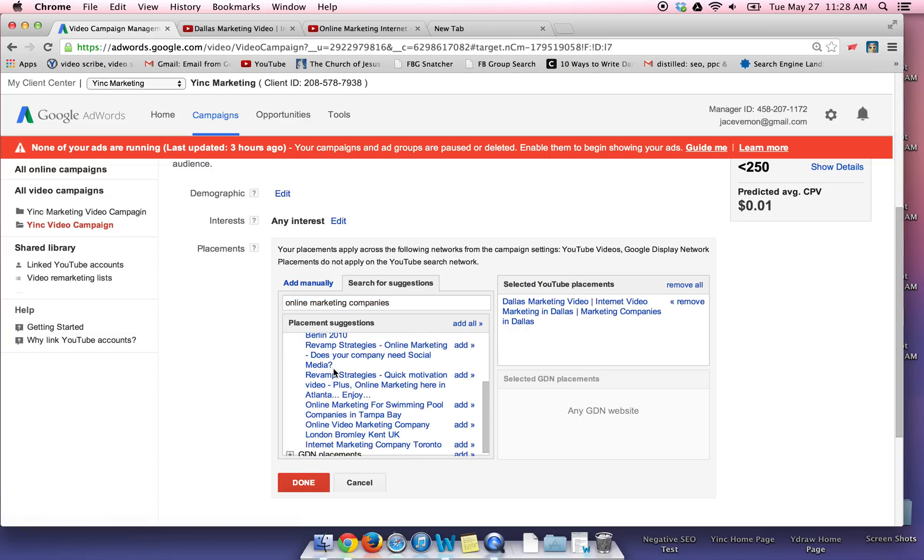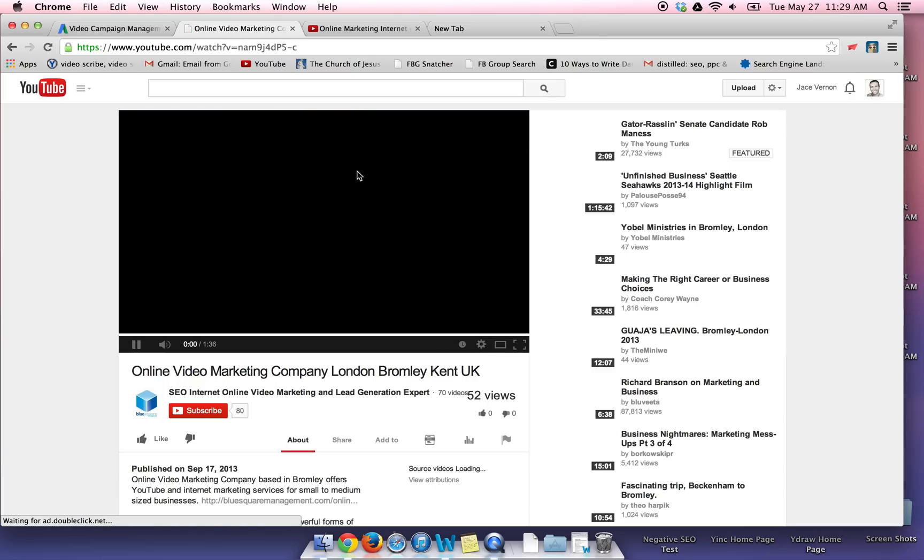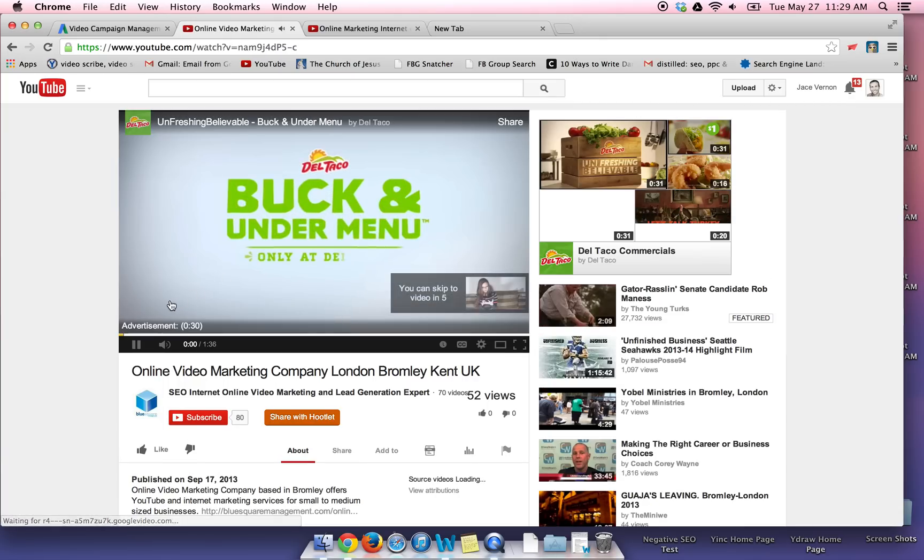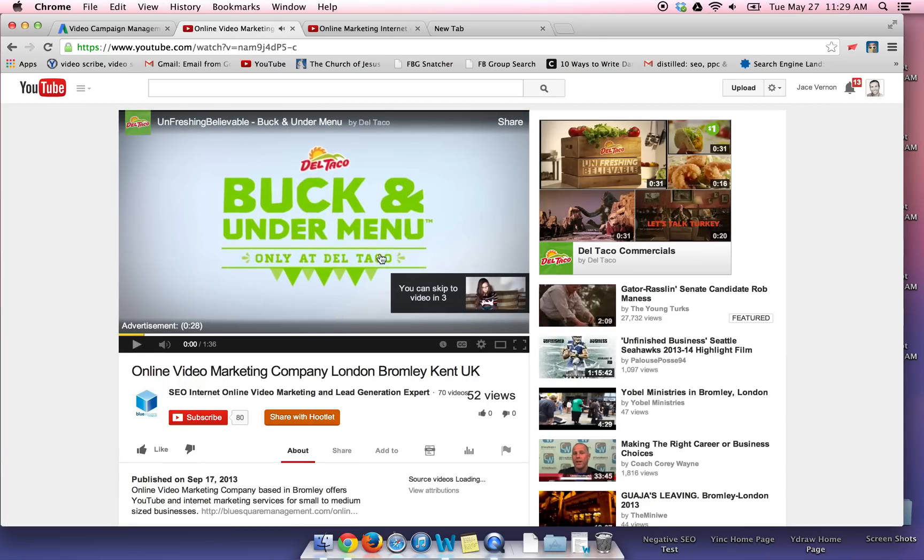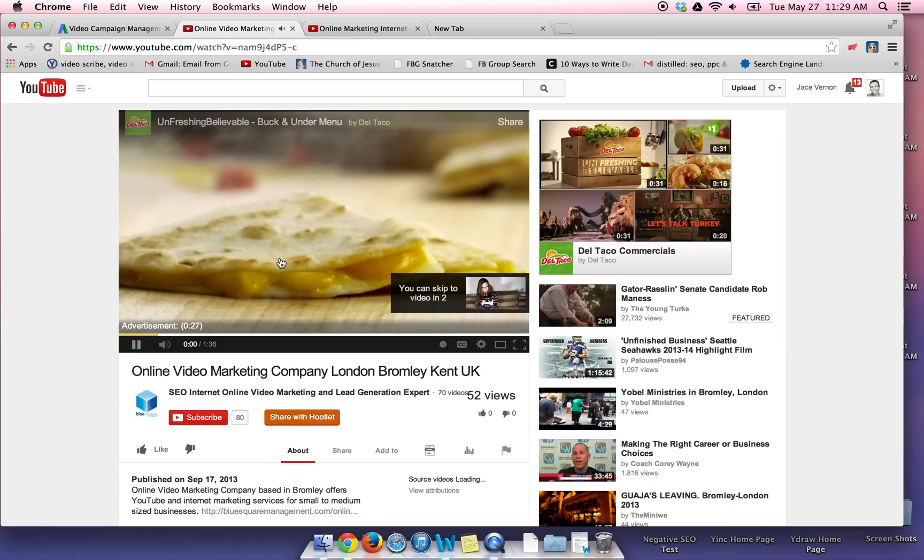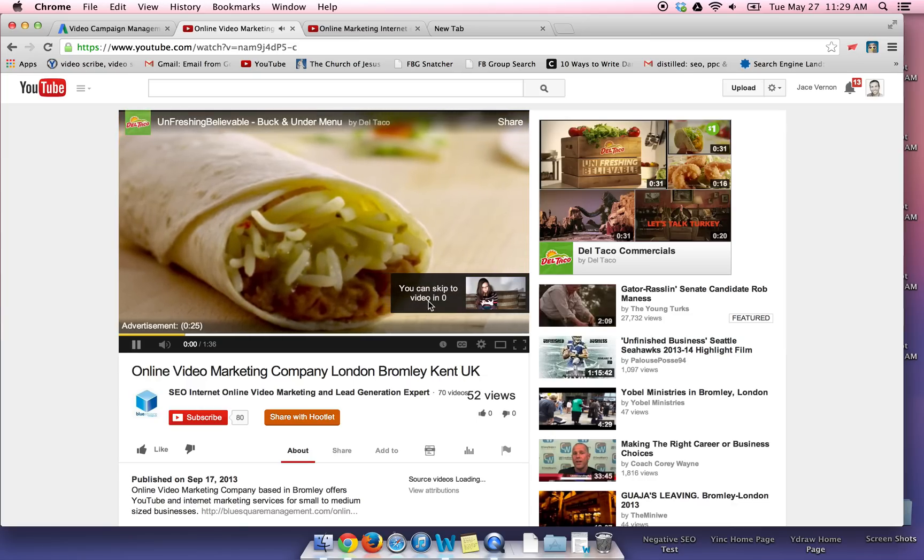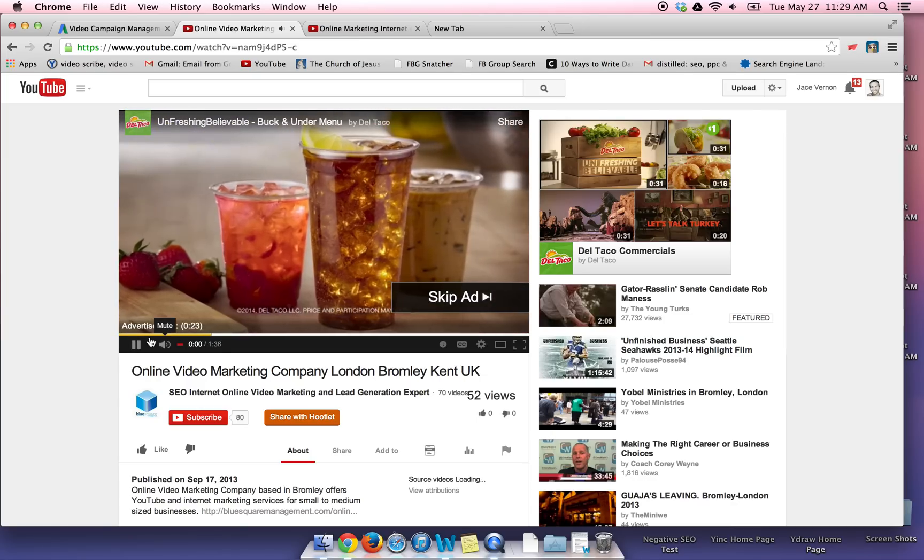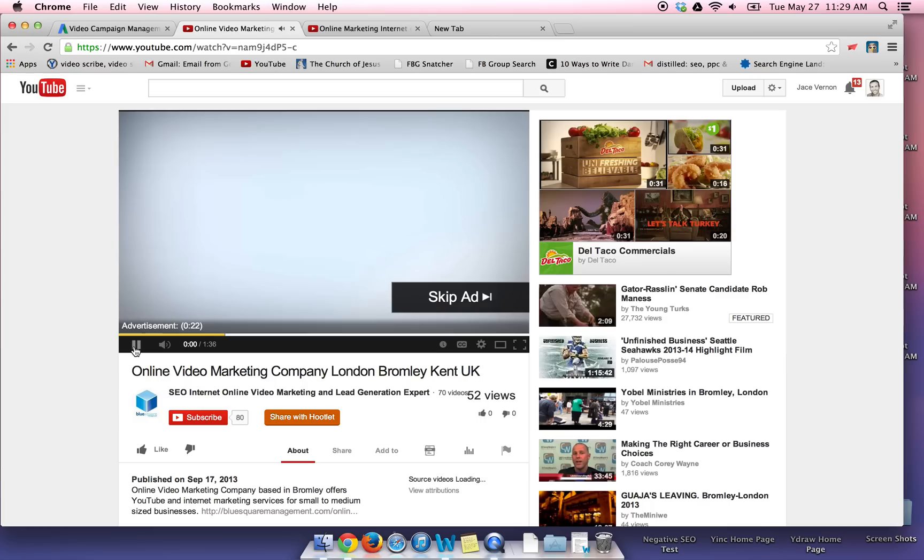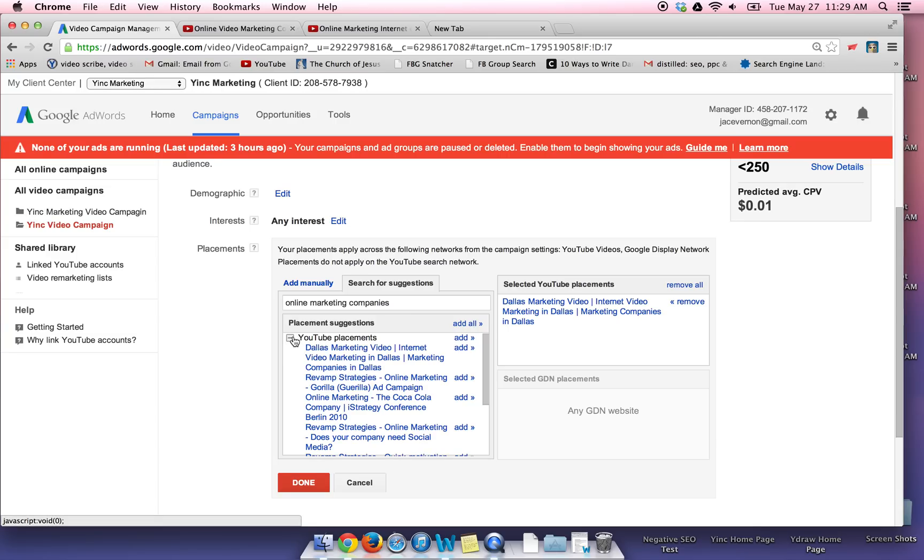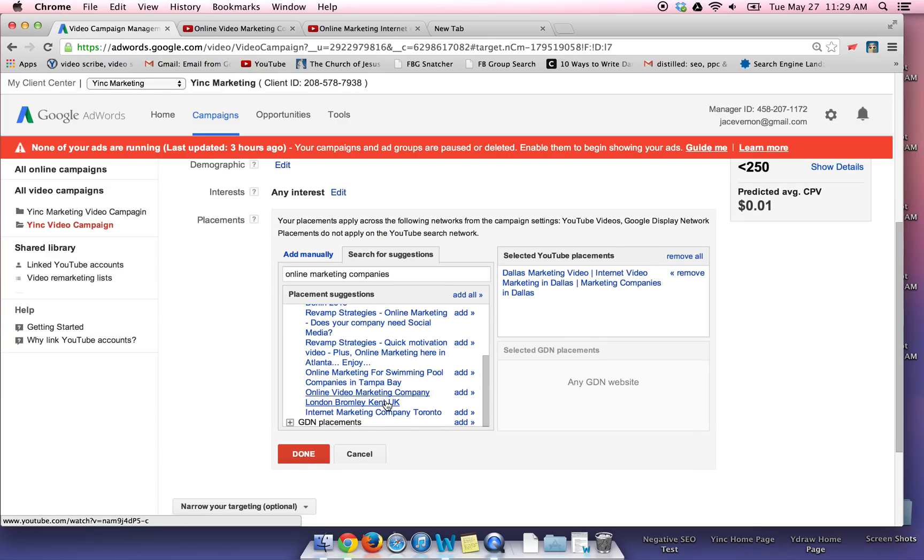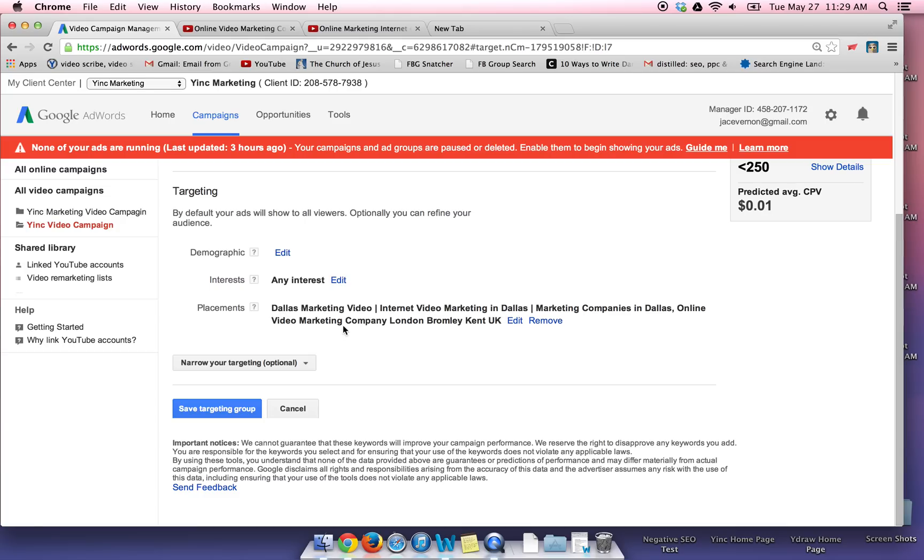And you can watch online marketing for swimming pools, online video marketing company. You can watch their video and see if you want to run your ad right there. So if I chose, I can run my ad right here. Skip ad. So if that's something I want to do, just add that video over here. And you put done. Save the target group.